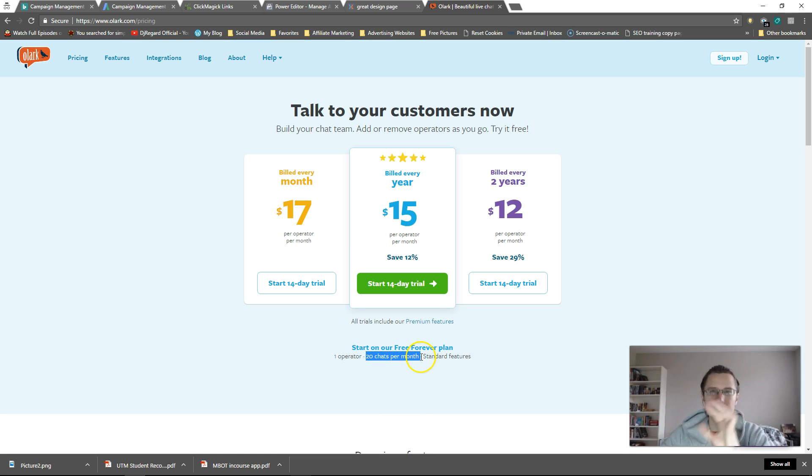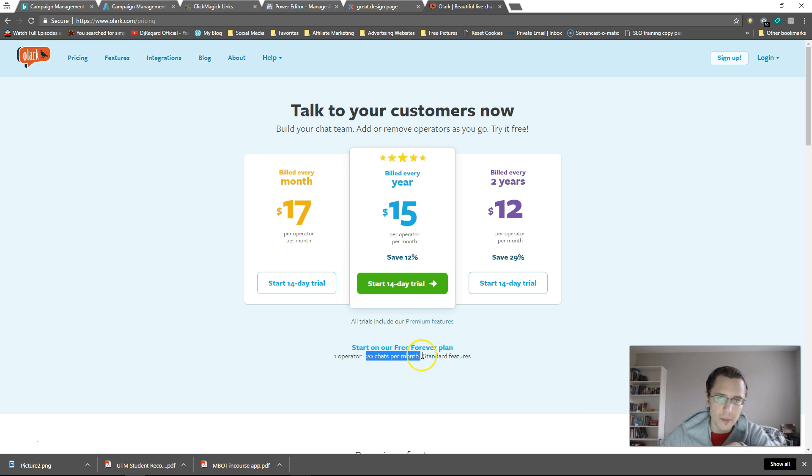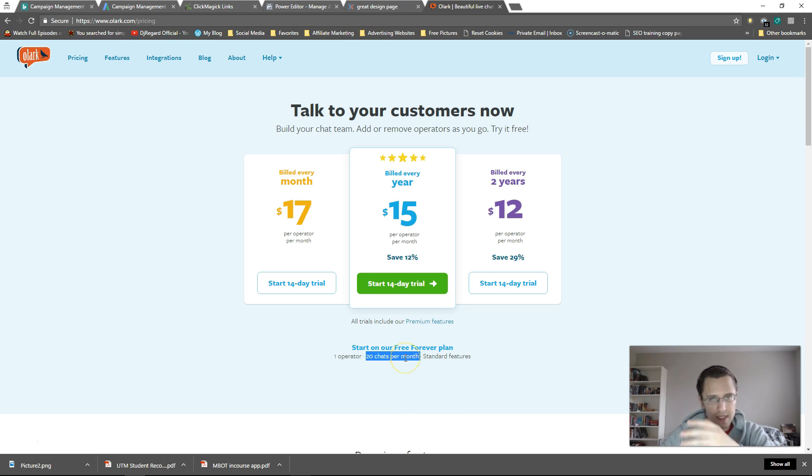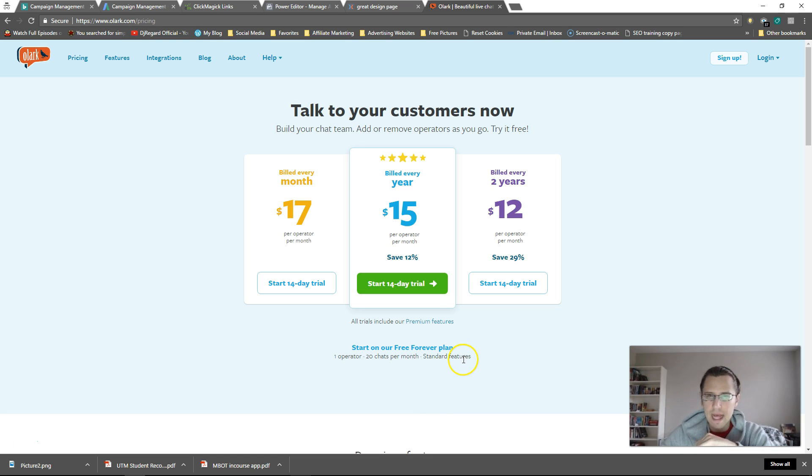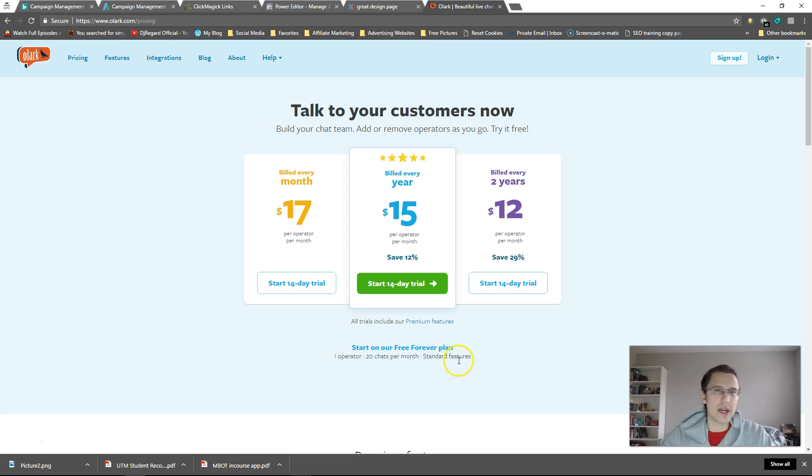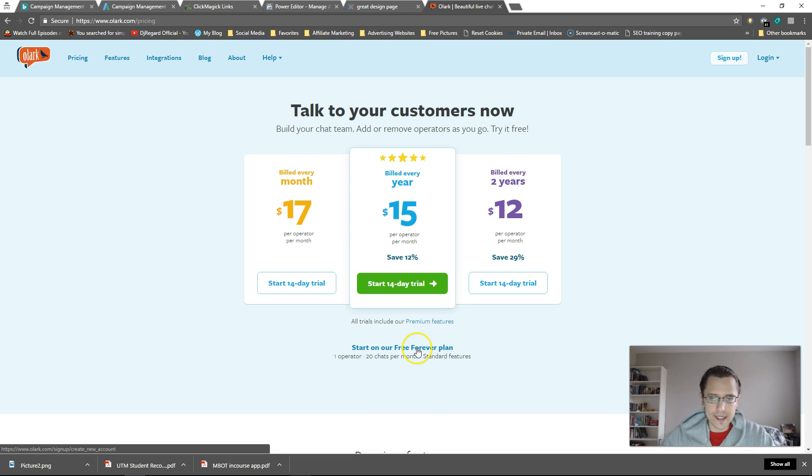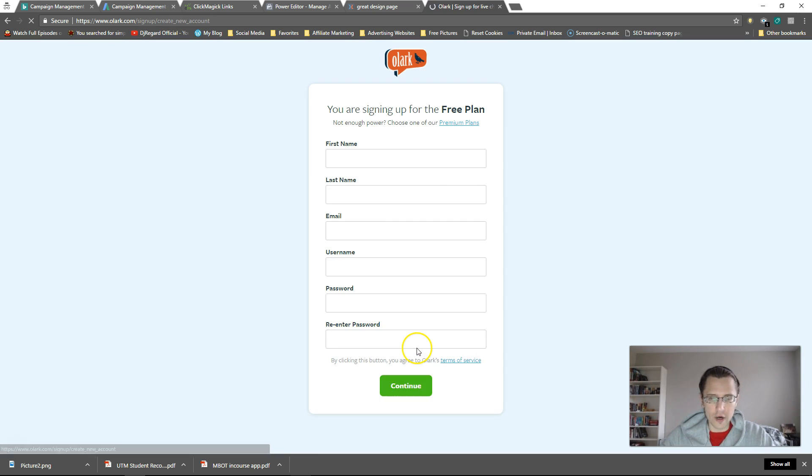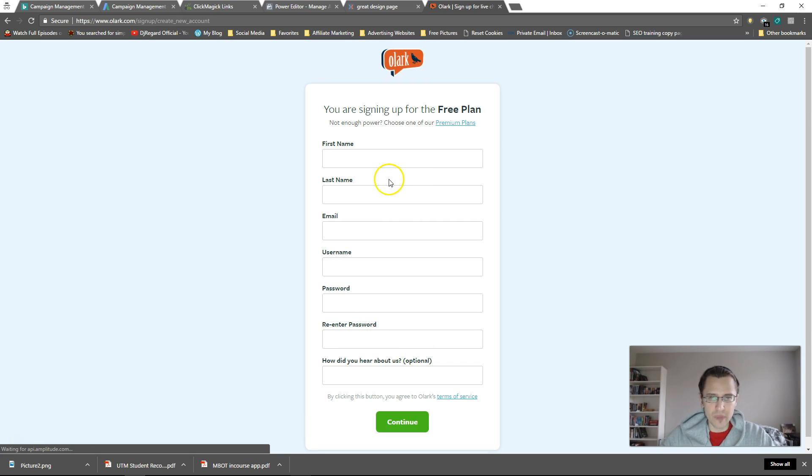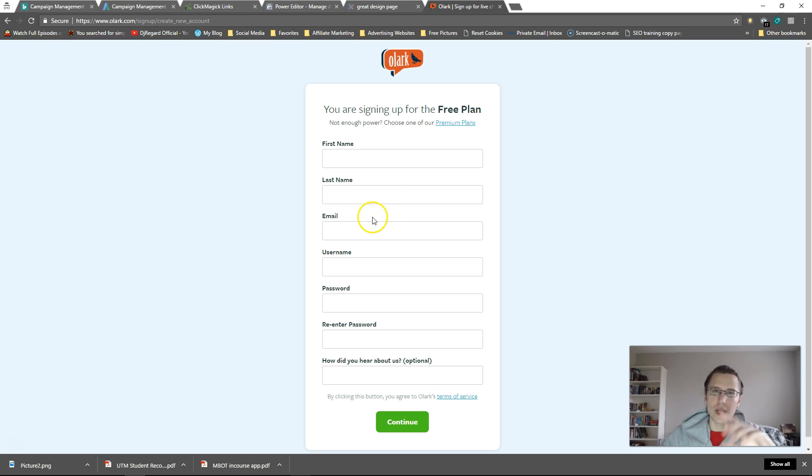but disregard that. It's unlimited number of chats per month from what I've been told by their support team and standard features. That's really all you need. This is something we'll get into in our next video. So let's click on start on our forever plan. So I'll be right back. I'm going to create an account and I will see you in one second.